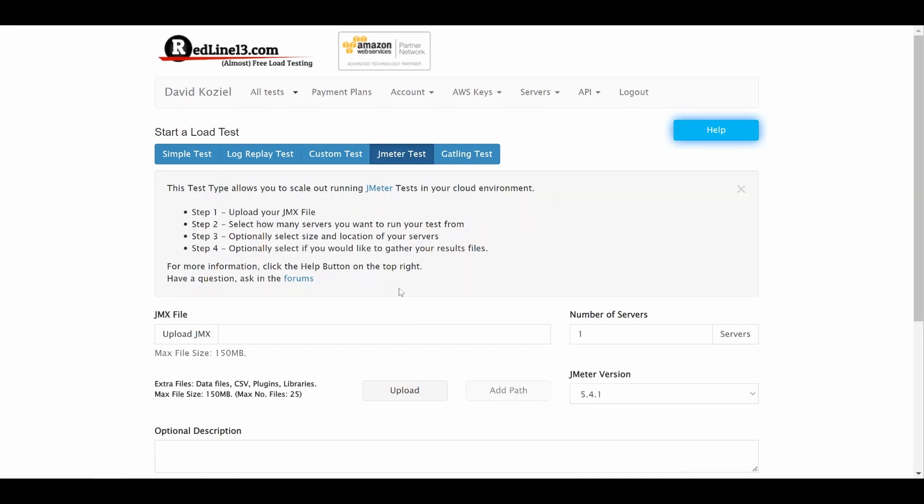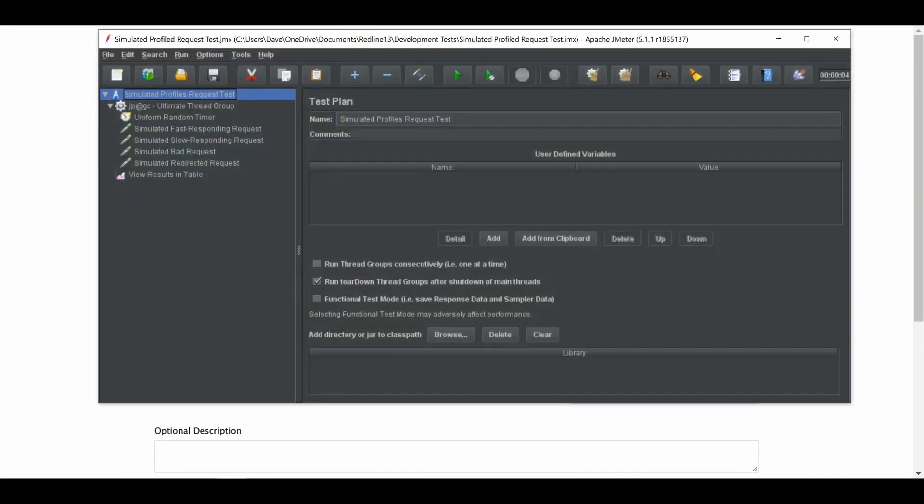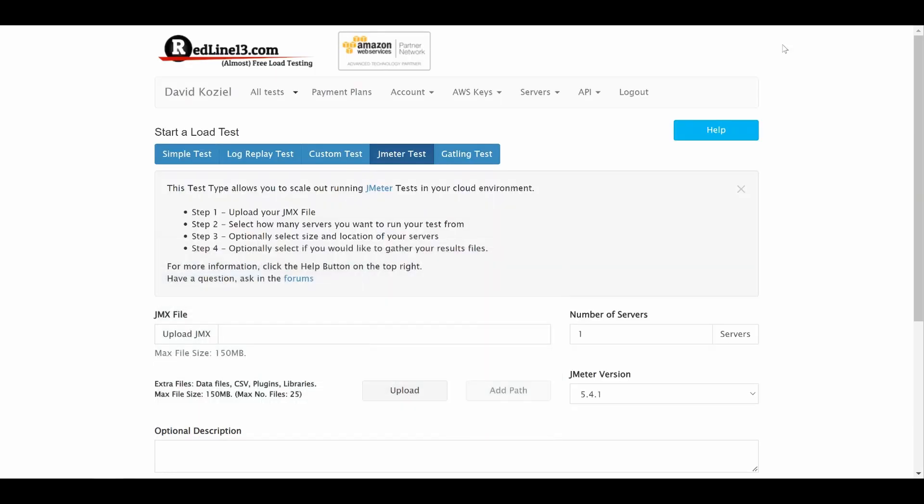You will need to have your JMeter test plan ready. You can upload your JMX file here.